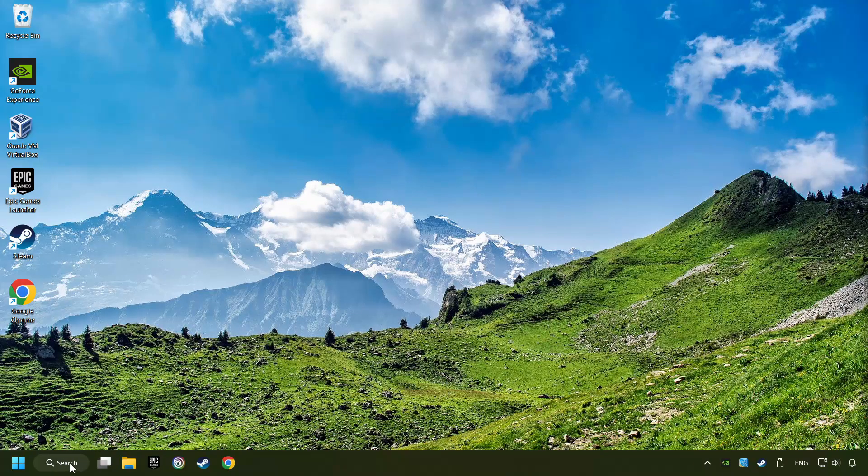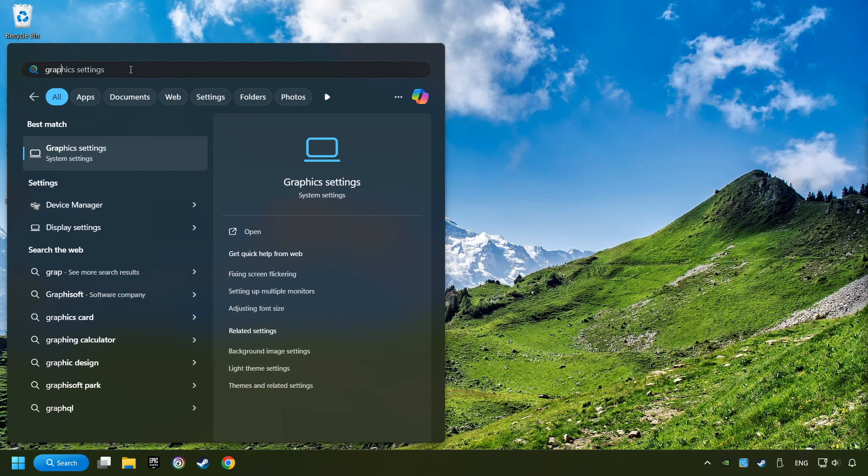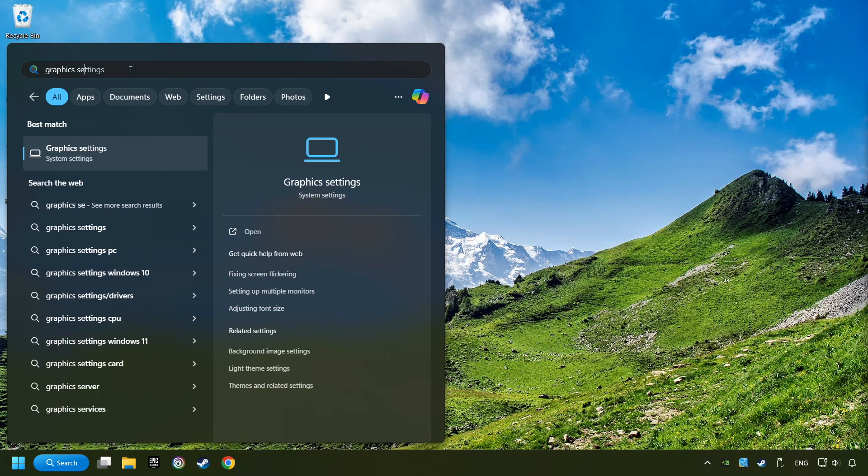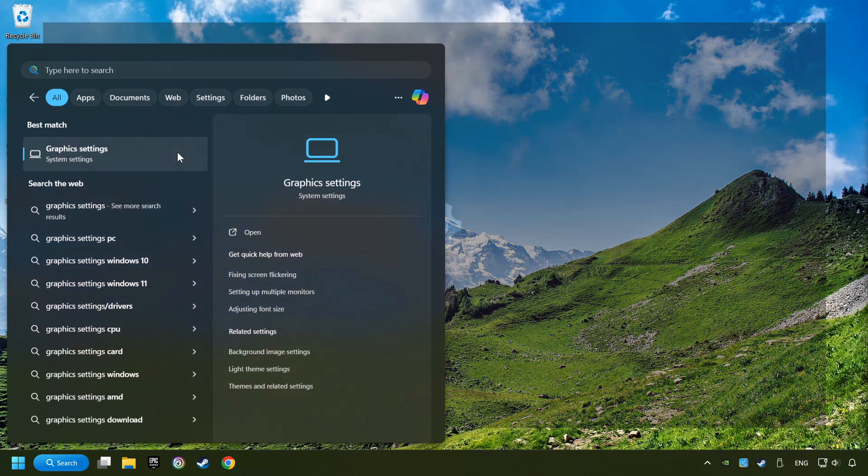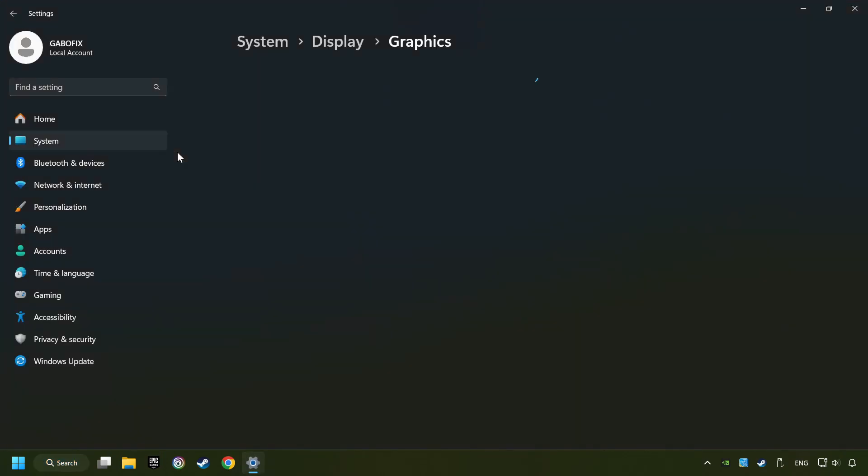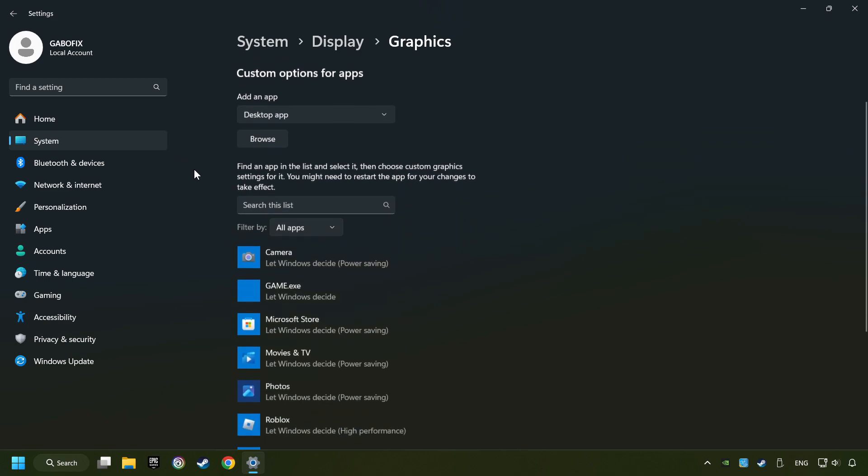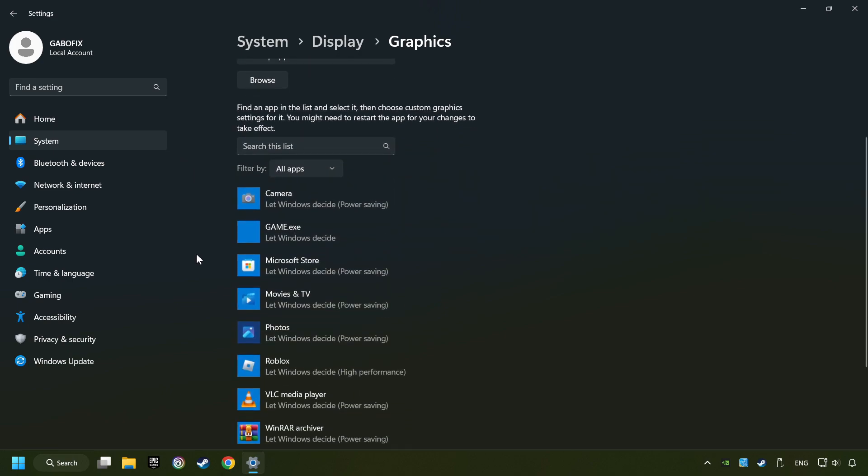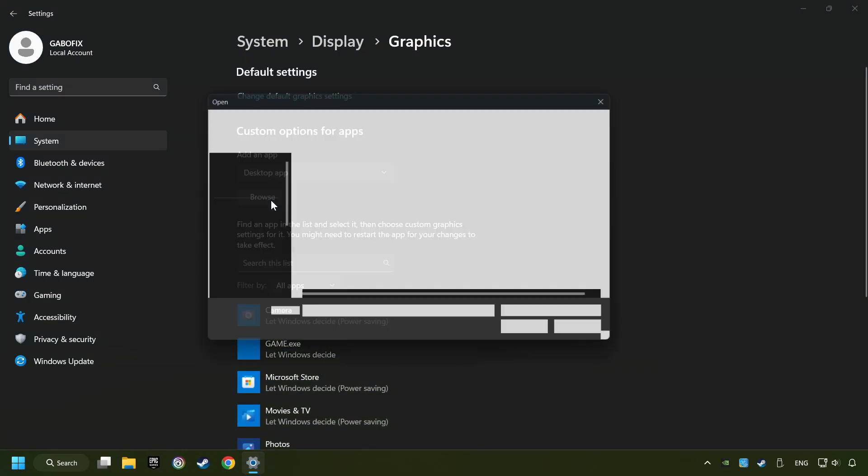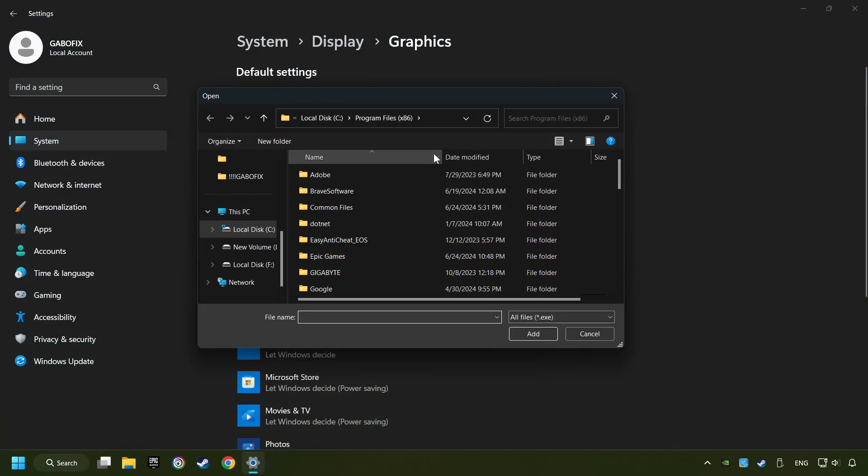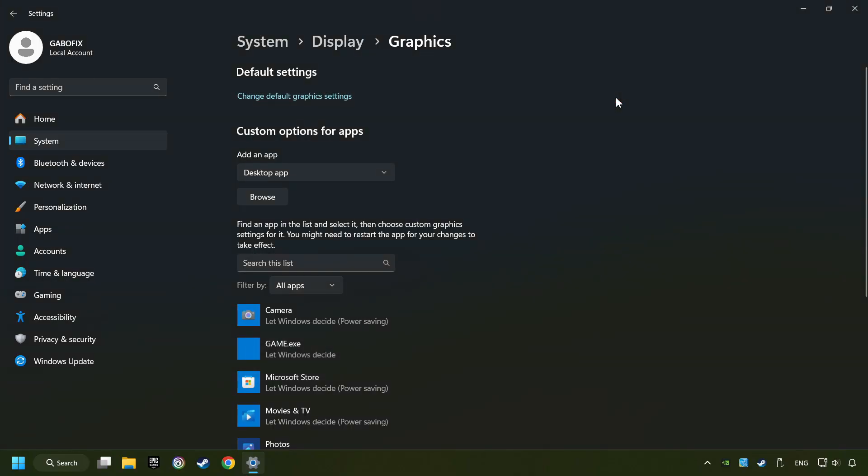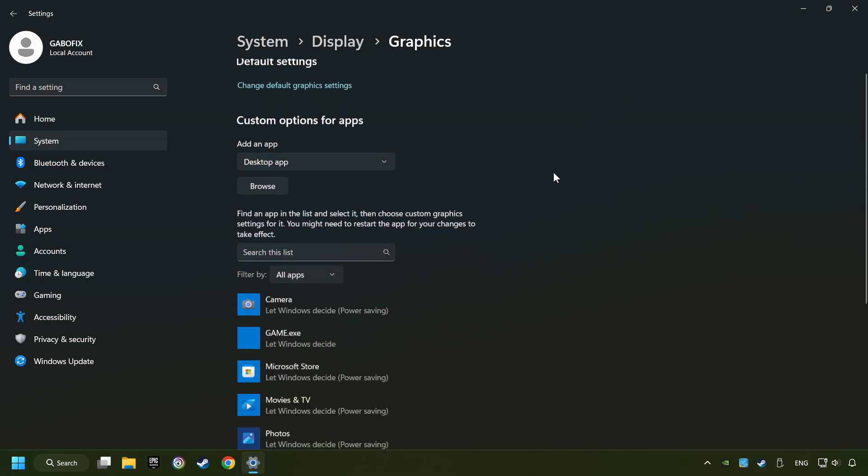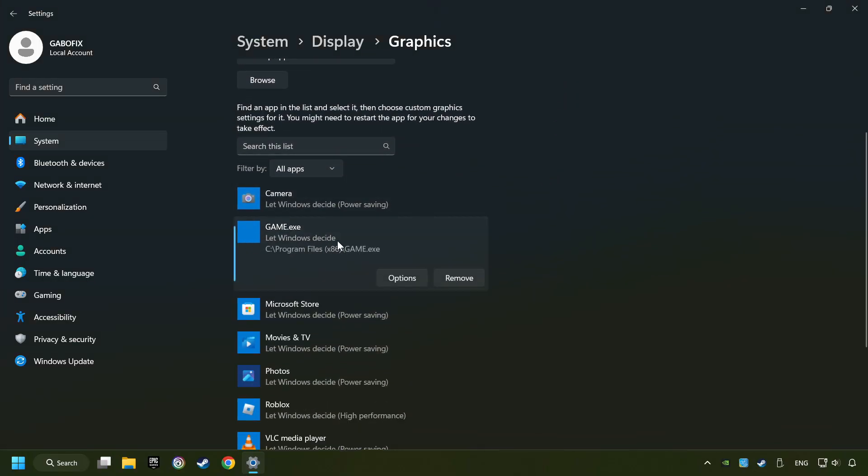Now if that didn't work, click on the search box and type in graphics settings. Click on graphics settings. Search your games in the list. If you can't find the game you're looking for, then use the browse button to add the startup file of the game. I created a file called game for this video. Don't let it confuse you.